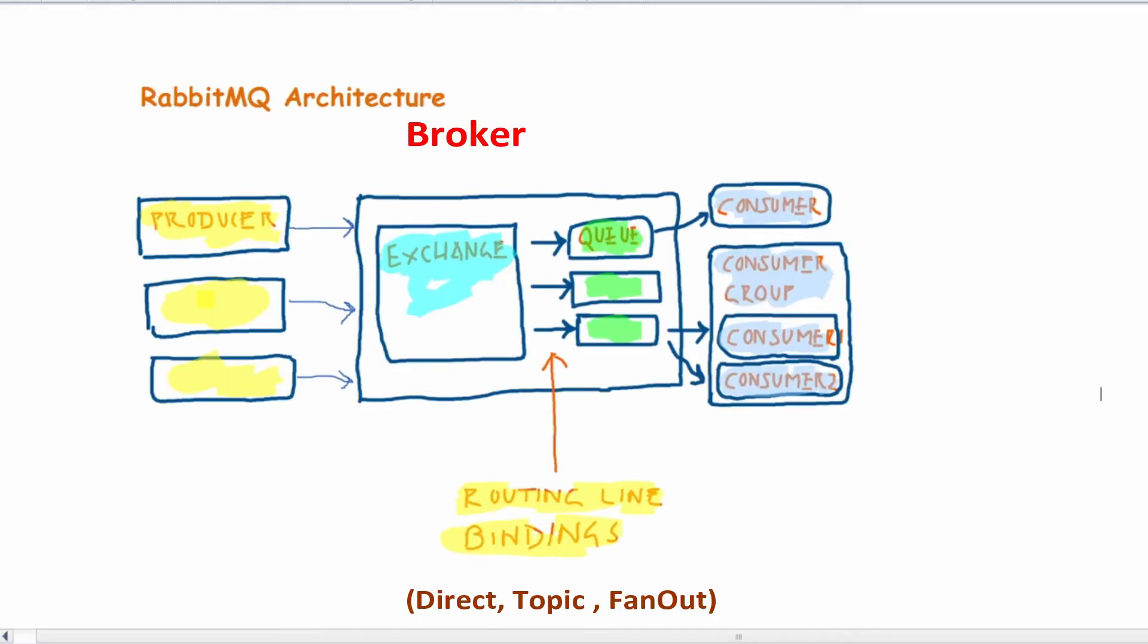In the RabbitMQ architecture, the producer sends the messages to the RabbitMQ broker, although initially the messages are handled in the exchange.